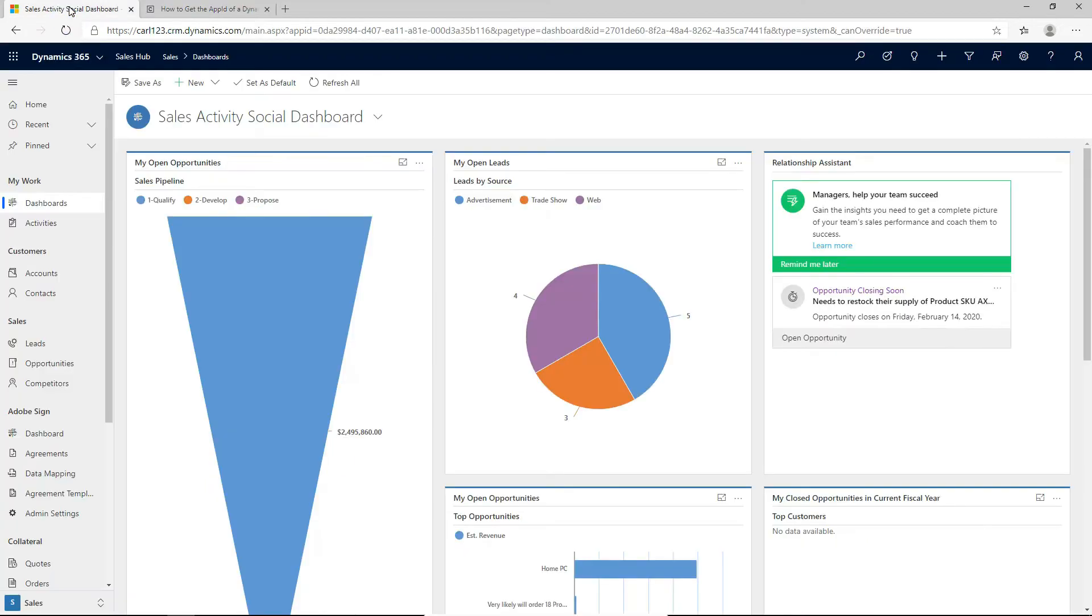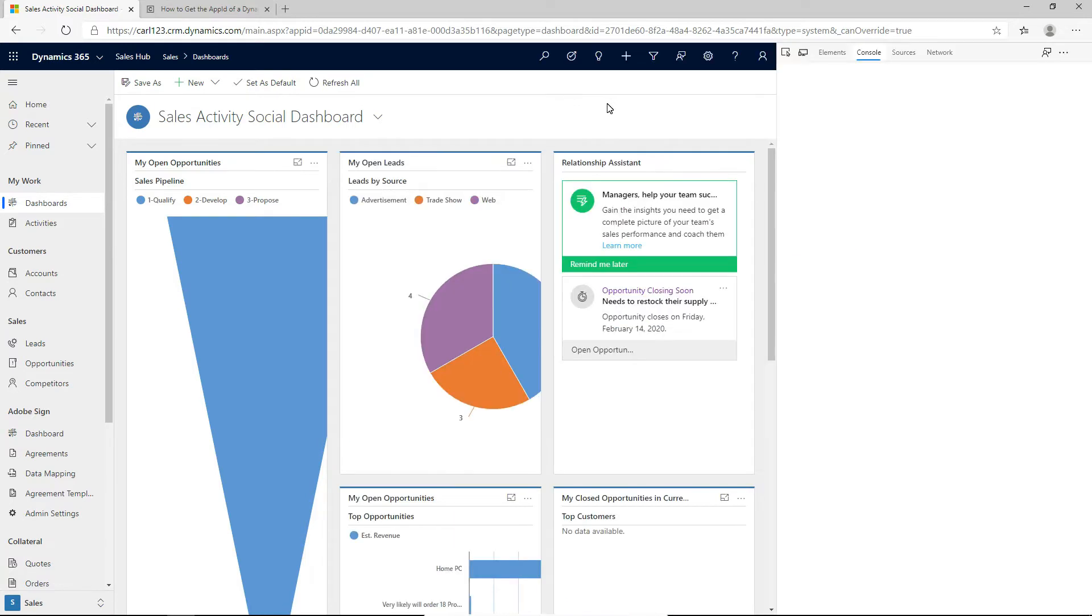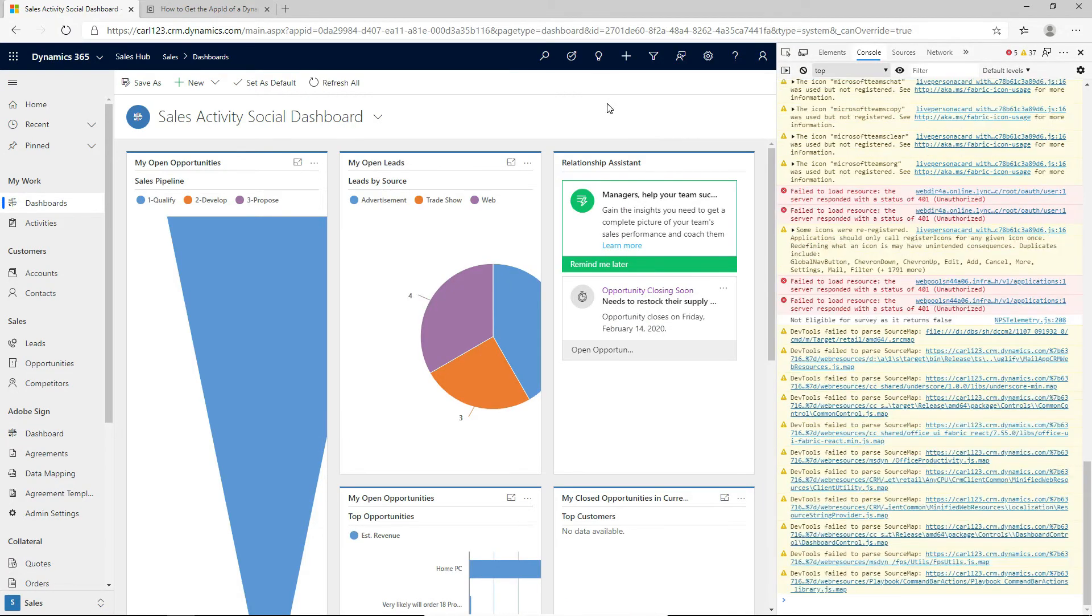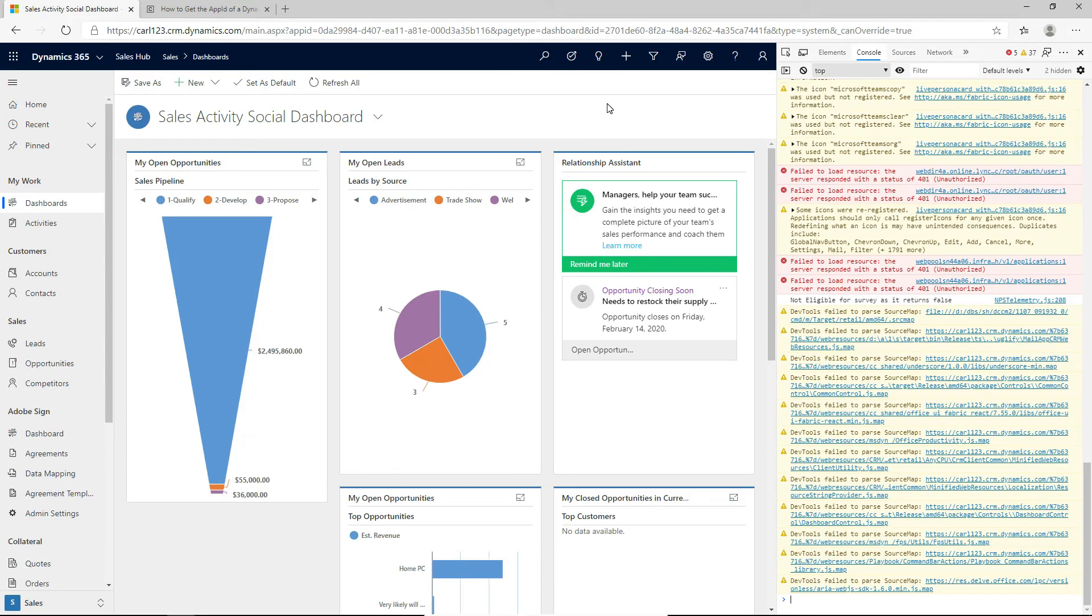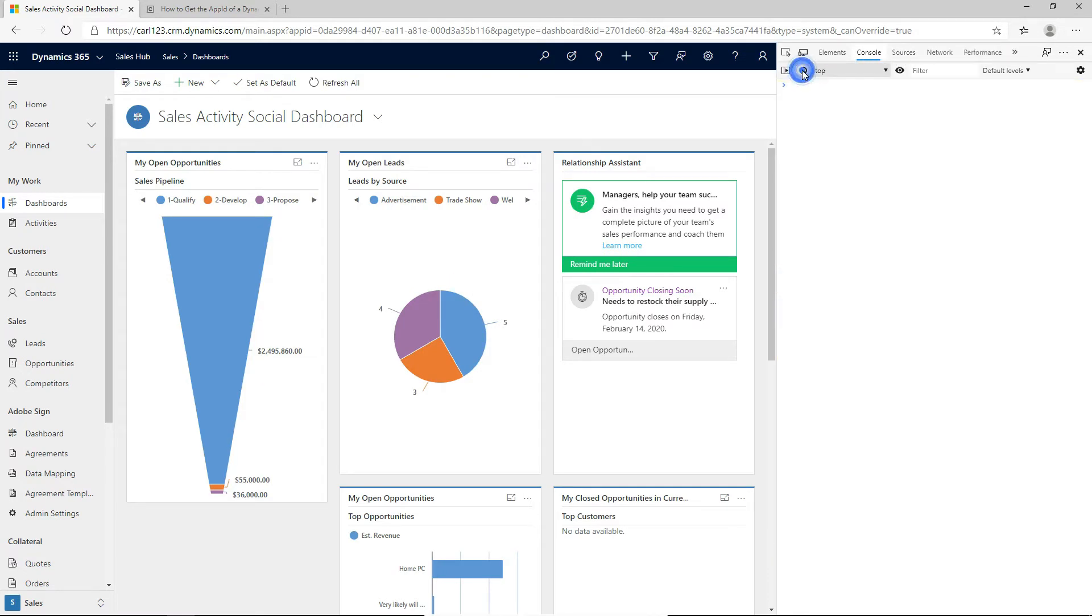I'll go back to my D365 site and we can run this directly in the browser. So I'm going to hit F12 and this takes me to the developer tools of the browser. I am going to clear out this console and just paste in what I have here.